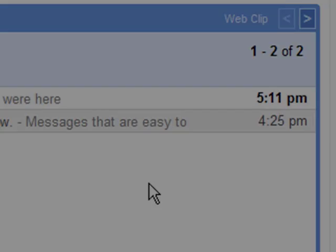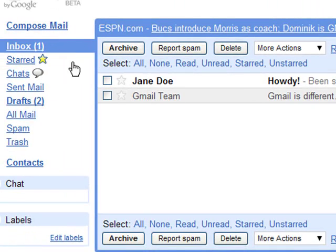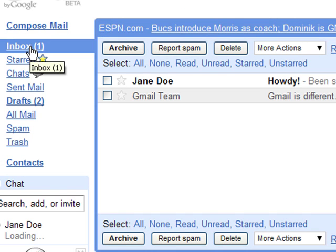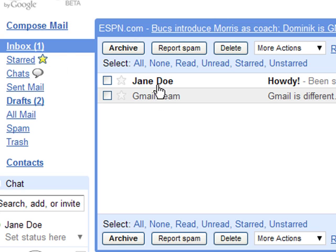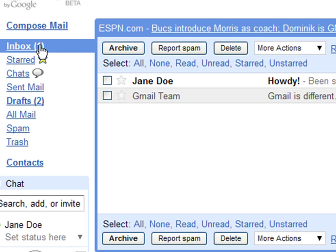Over here on the left is your inbox. Your inbox gives you a list of all the emails that you have gotten. You can see I've gotten two emails. The number in parentheses tells me I have one that I have not read. Those are the ones that have not been opened yet.